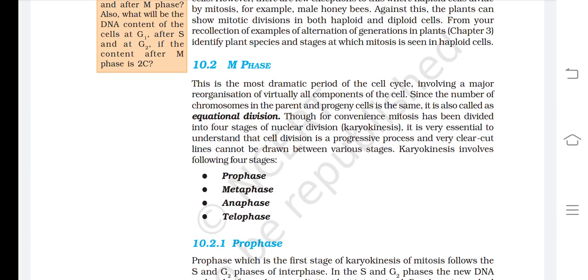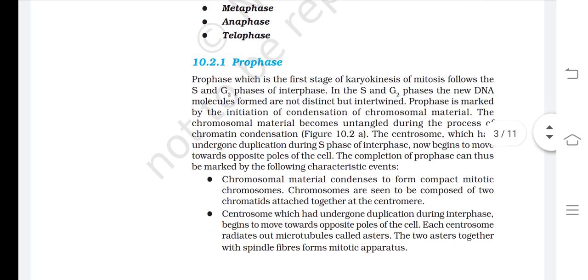Karyokinesis involves the following four stages: prophase, metaphase, anaphase, and telophase. Prophase, which is the first stage of karyokinesis of mitosis, follows the S and G2 phases of interphase. In the S and G2 phases, the new DNA molecules formed are not distinct but intertwined.